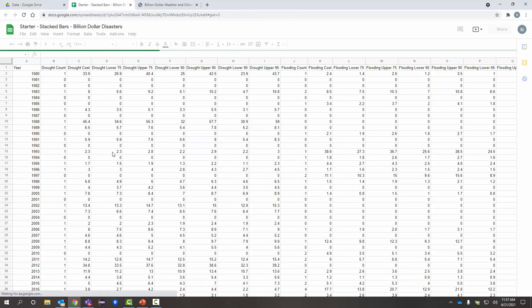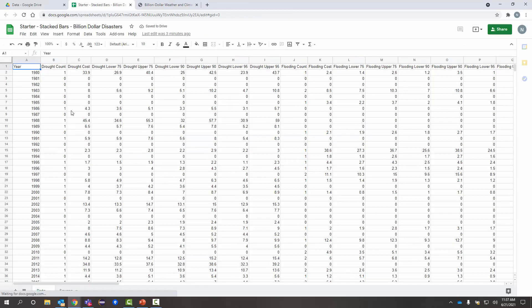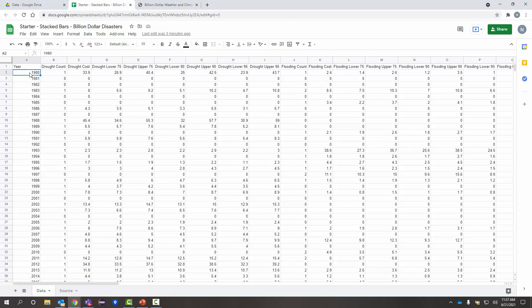So I've got this data already loaded into a Google Sheet. So here it is, the Billion Dollar Disasters dataset. Like I said, it starts in 1980 and goes until current. Each row represents one year.